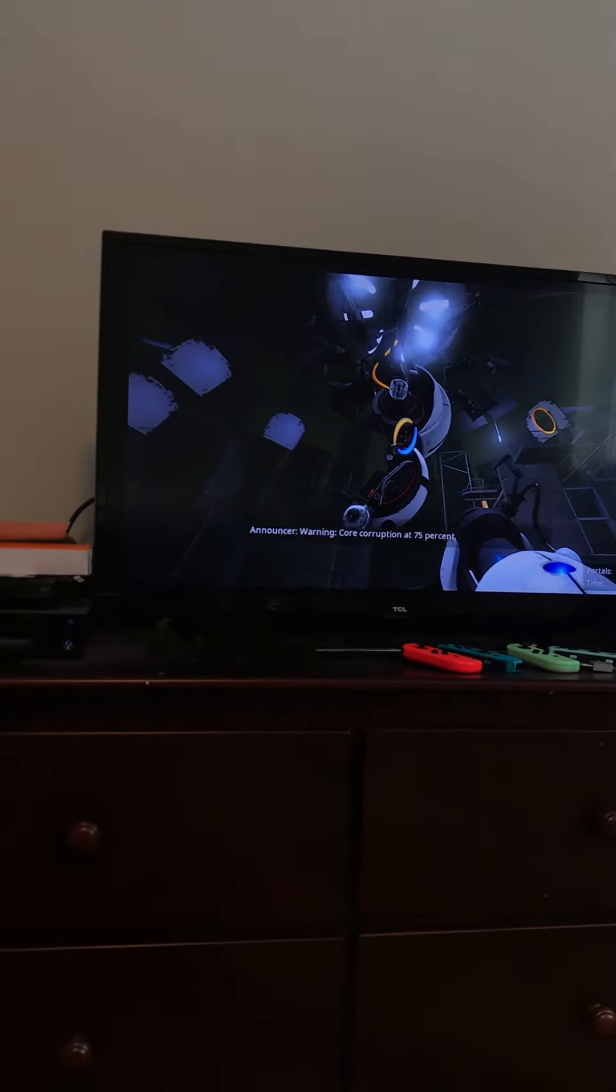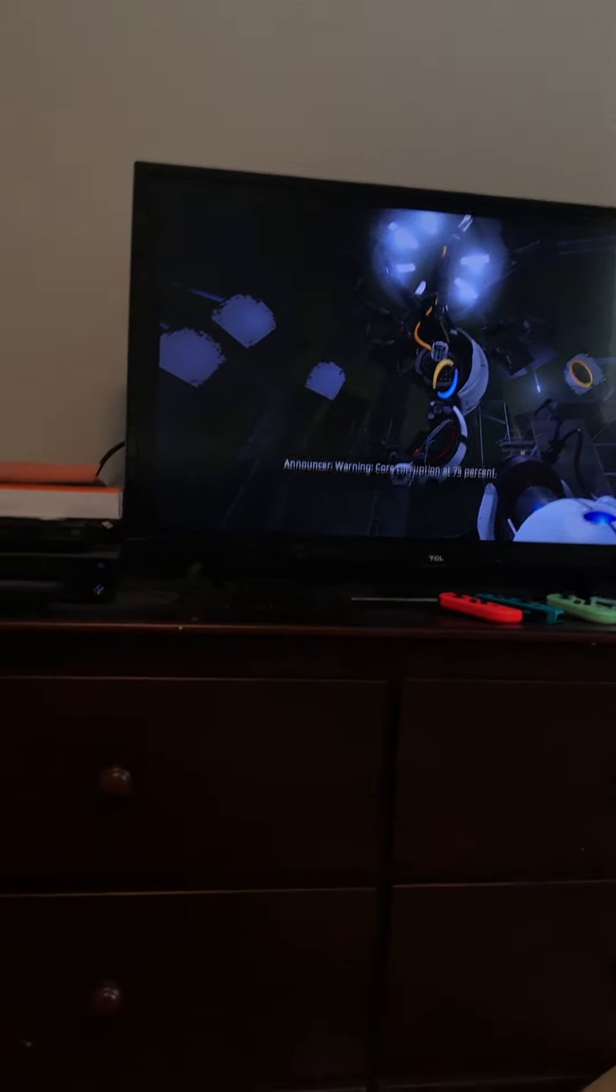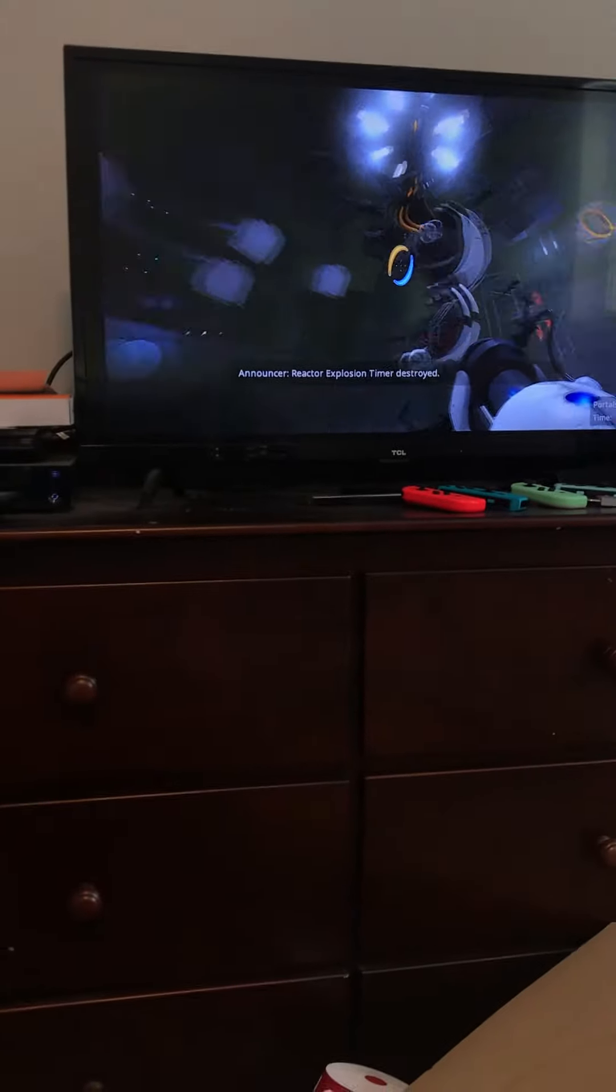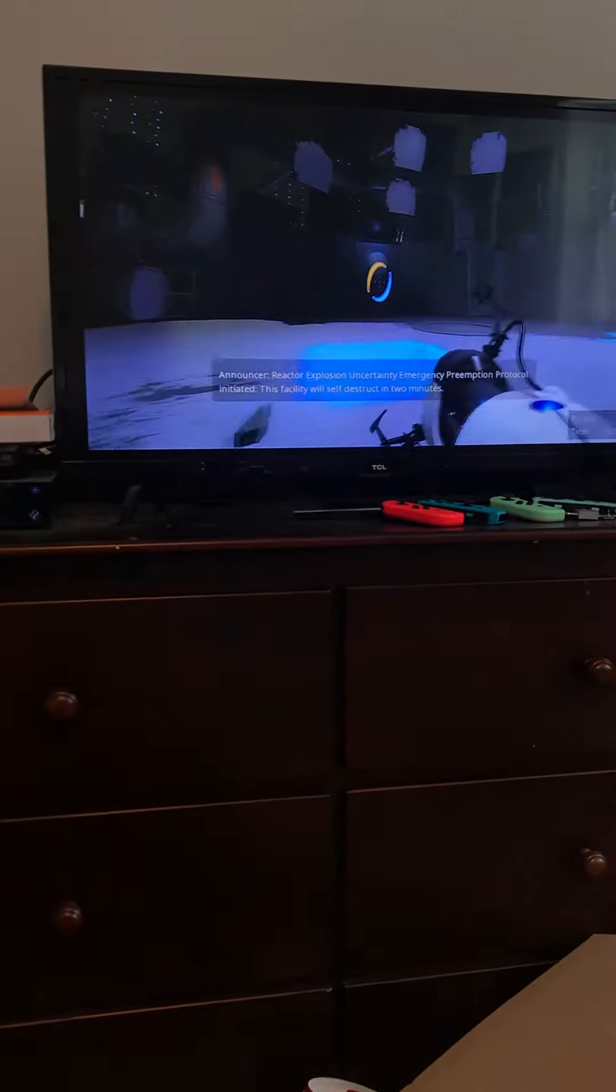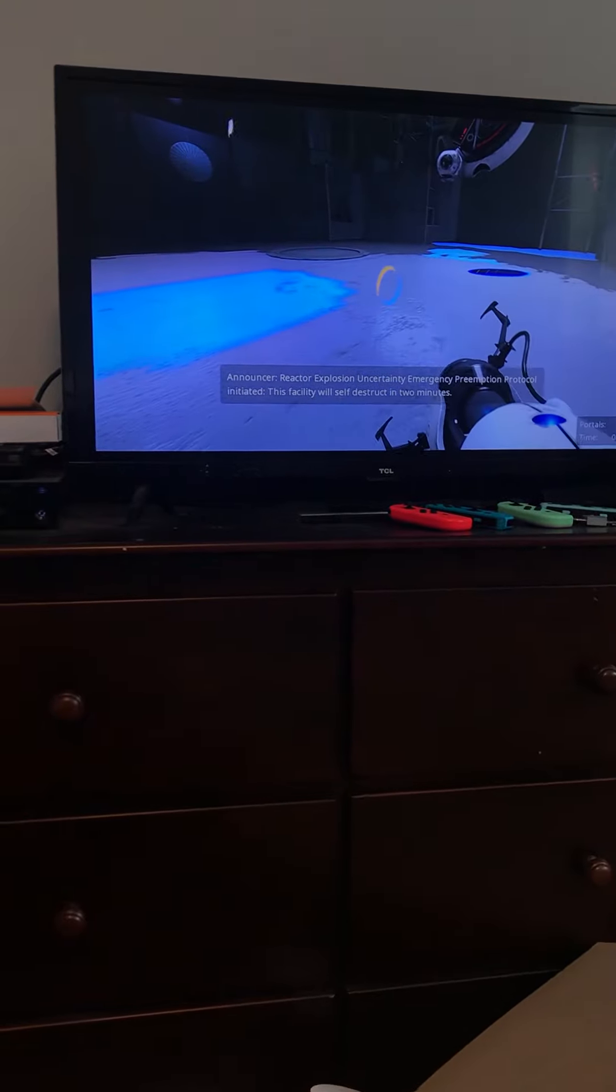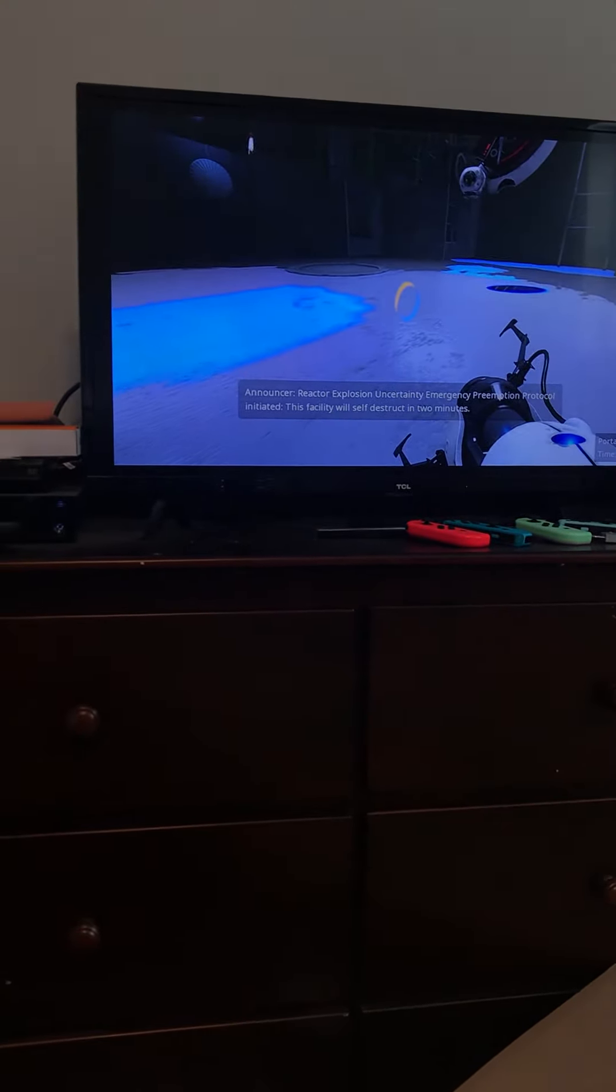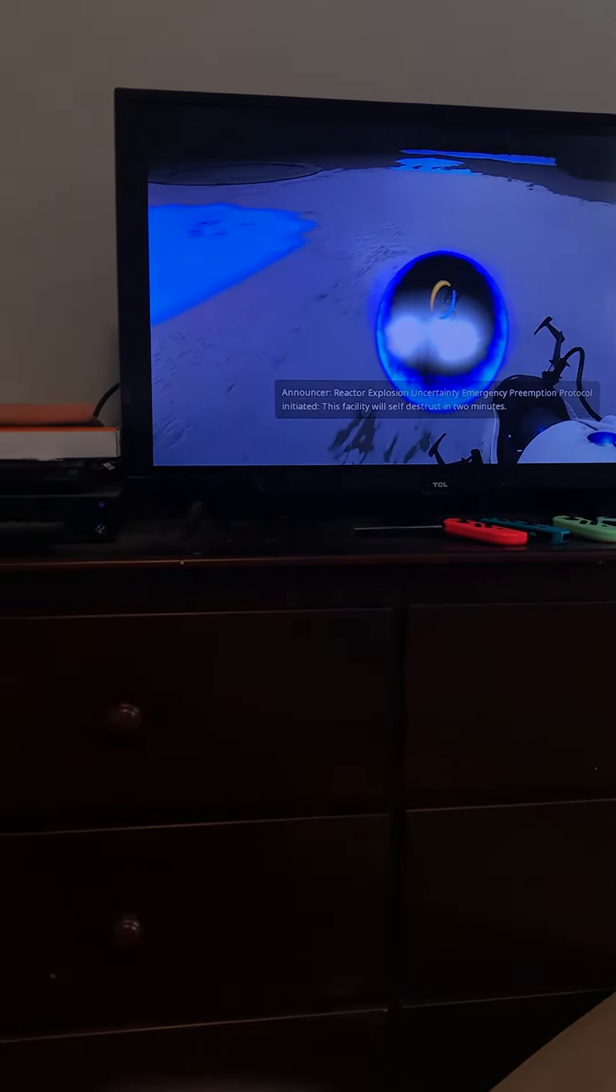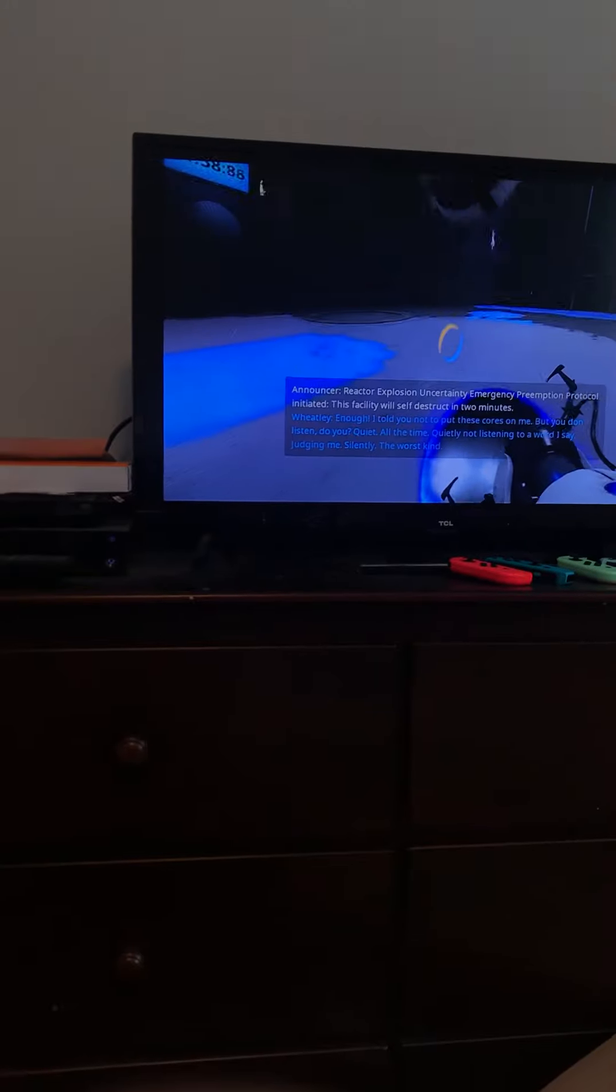Core corruption at 75%, reactor explosion timer destroyed, reactor explosion observatory. Emergency prevention protocol initiated. This facility will self destruct in two minutes. Enough!